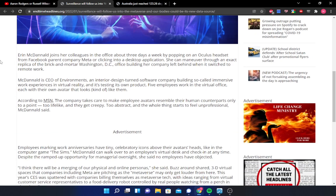Employees marking work anniversaries have tiny celebratory icons above their avatar's heads, kind of like in the computer game The Sims. McDonnell can walk over to an employee's virtual desk and check in at any time. Despite the ramped-up opportunity for managerial oversight, she stated that no employees have objected any of the virtual concepts up to this present moment.